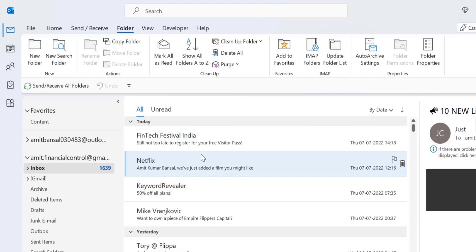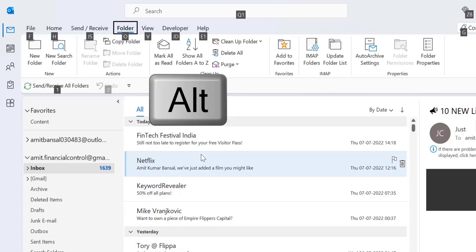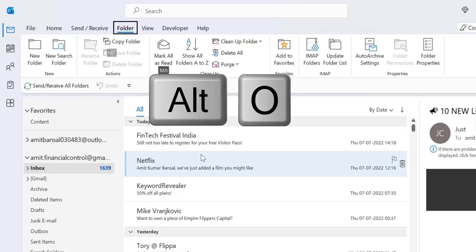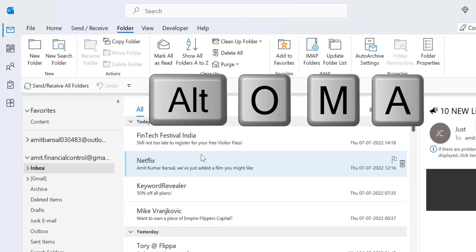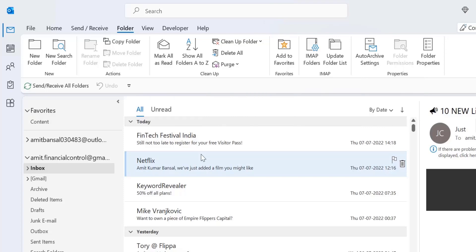I also want to share a bonus tip. If you want to select all emails in the folder and turn them into read, simply press Alt+O+M+A. That will automatically convert all your unread emails into read.